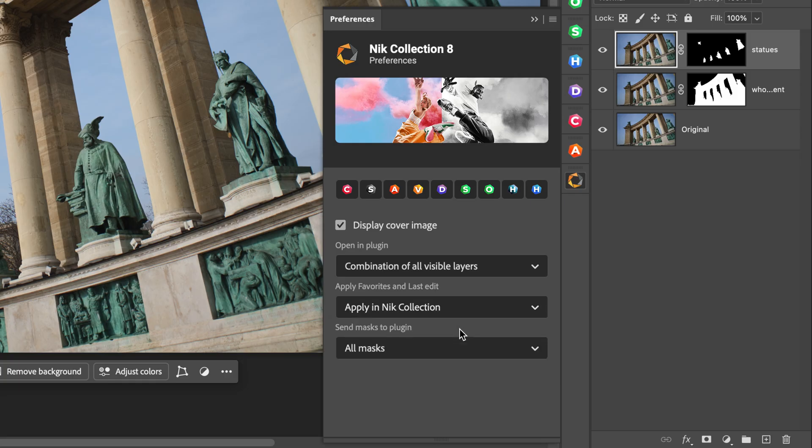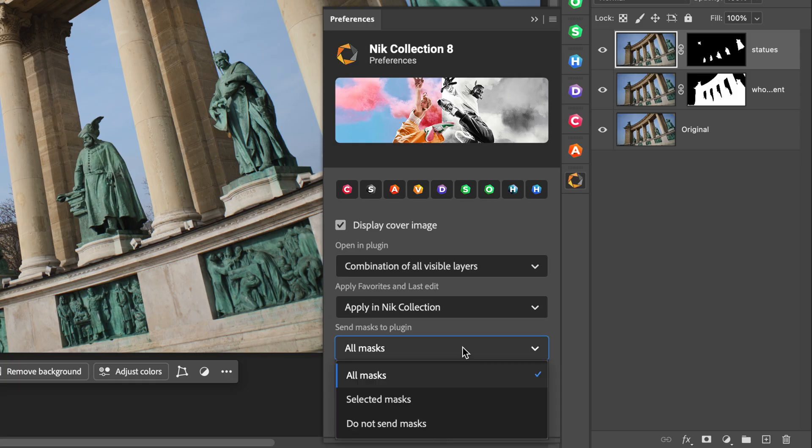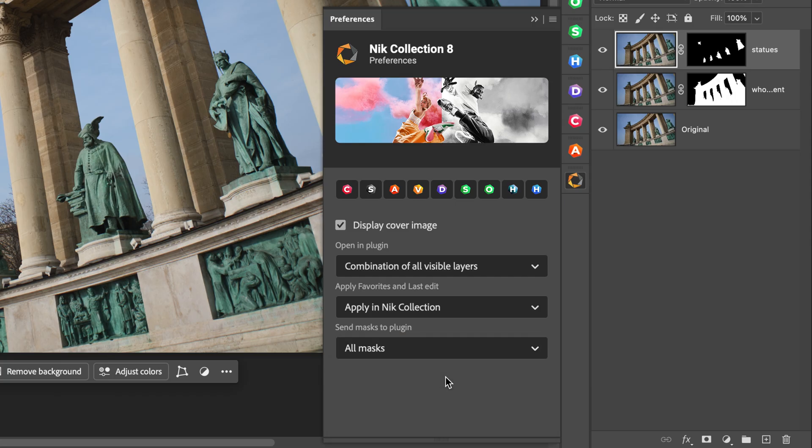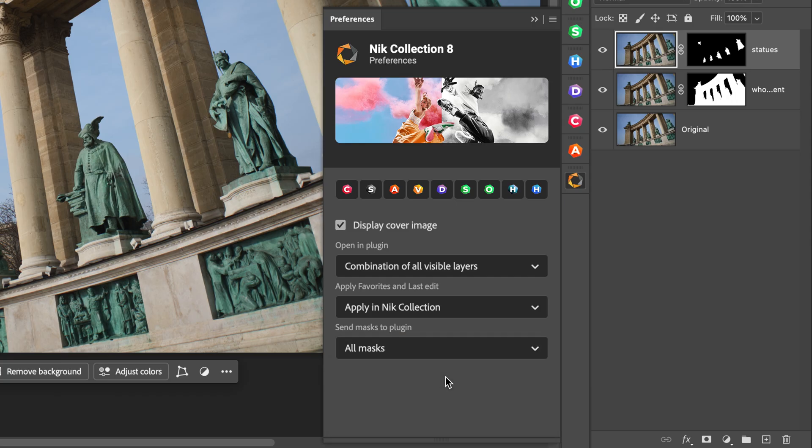And most importantly, you have a choice of what masks you want to send. Do you want to send all of the available masks, just the selected mask, or none at all? I'm going to leave it at the default of all masks.